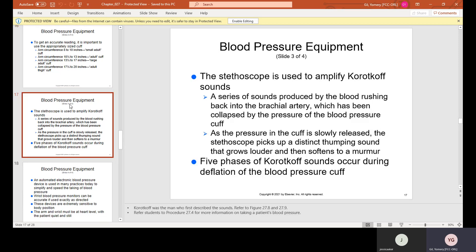The stethoscope is used to amplify Korotkoff sounds — doctors use it around their necks to listen to your heartbeat. As pressure in the cuff is slowly released, the stethoscope picks up a distinct thumping sound that grows louder and then softens to a murmur. Five phases of Korotkoff sounds occur during the deflation of the blood pressure cuff.